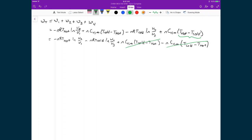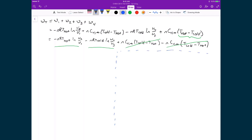What we're left with is the work performed in the isothermal expansion and the work done to the system in the isothermal compression. To simplify this further, we're going to do a little bit of work on the side. We know that for isothermal expansions, P1V1 equals P2V2, and P3V3 equals P4V4. This is from Boyle's law, since isothermal means no change in temperature.